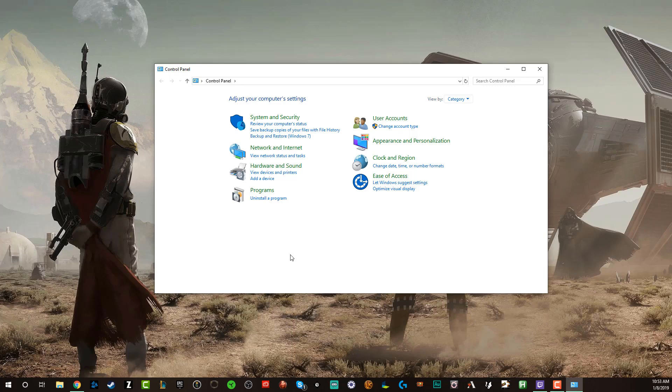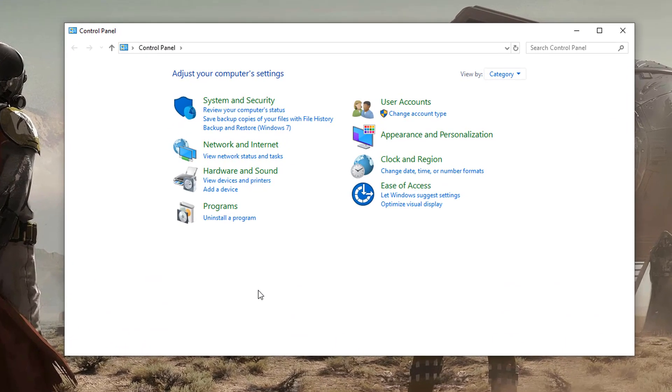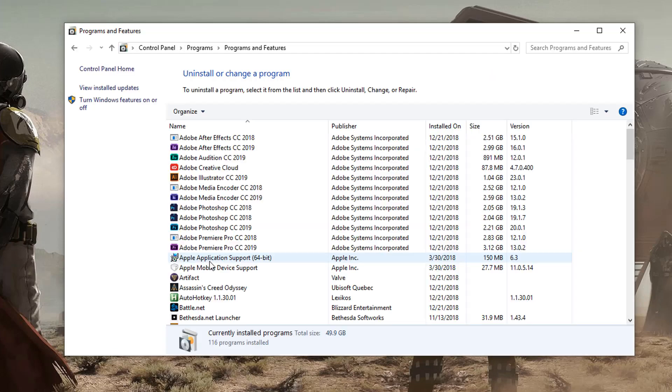And then once you're in your control panel, you'll see something here that says programs, uninstall a program, click on uninstall a program.